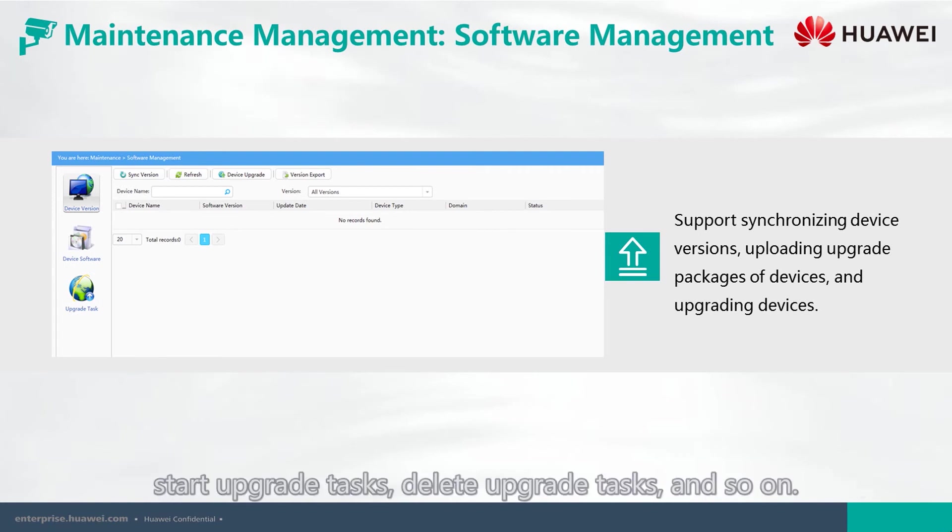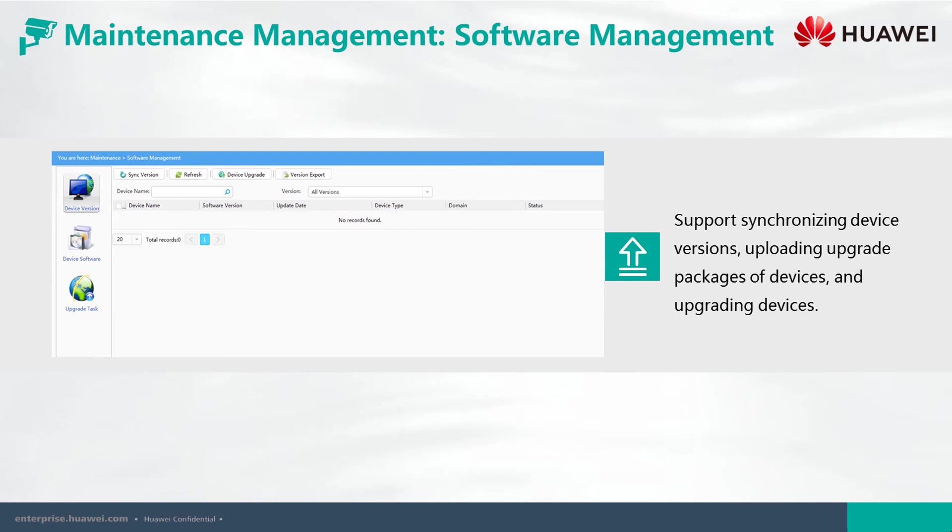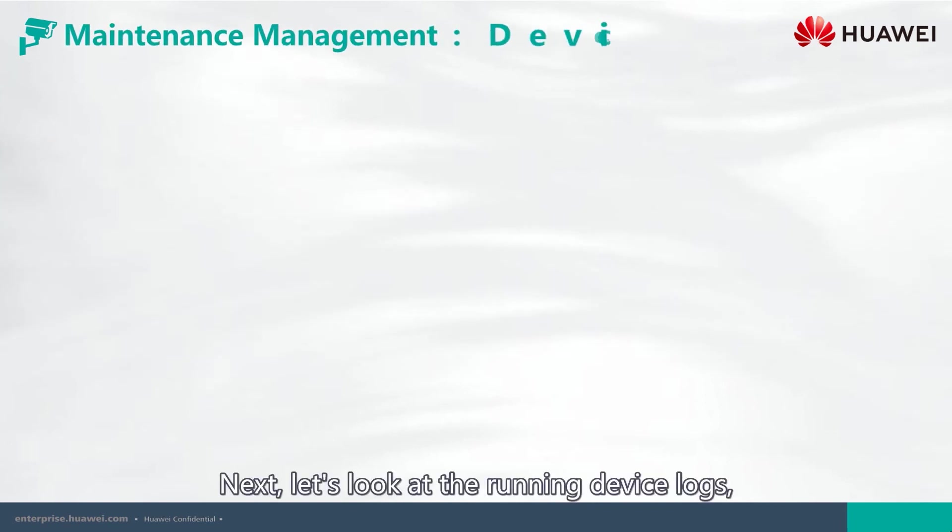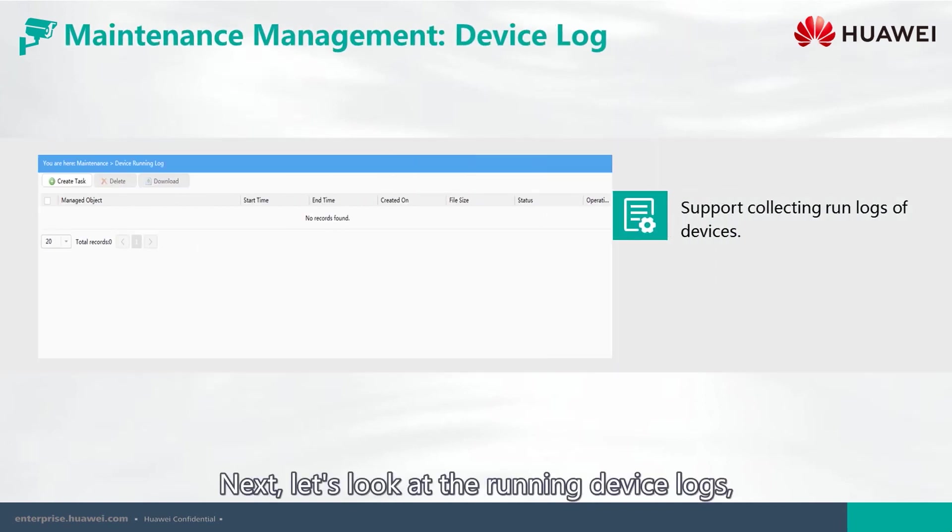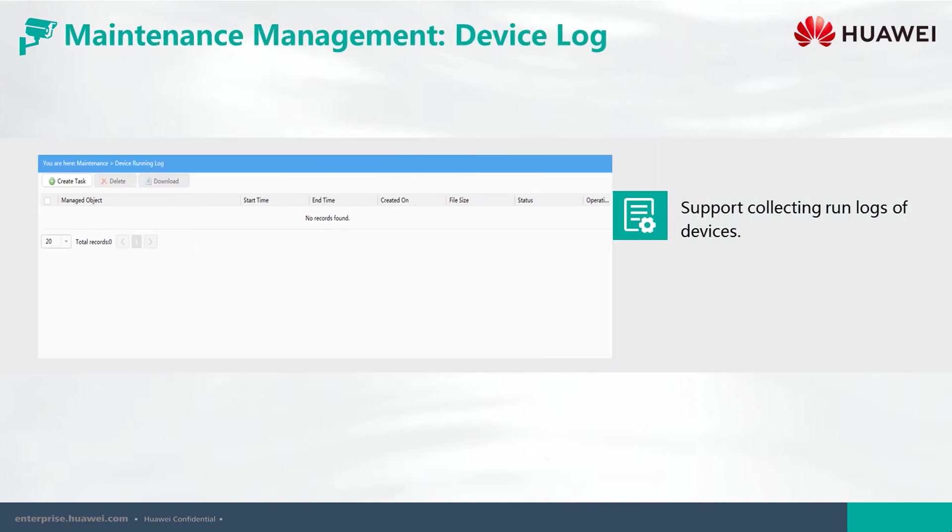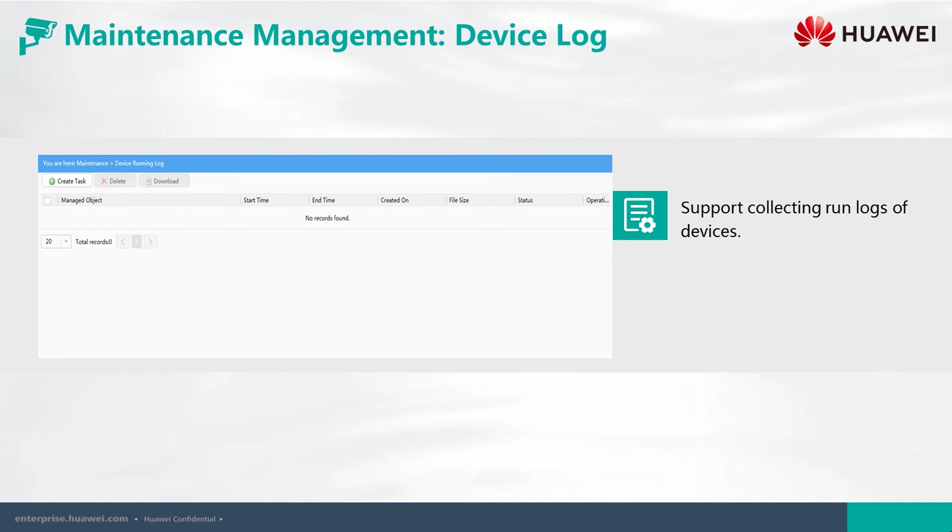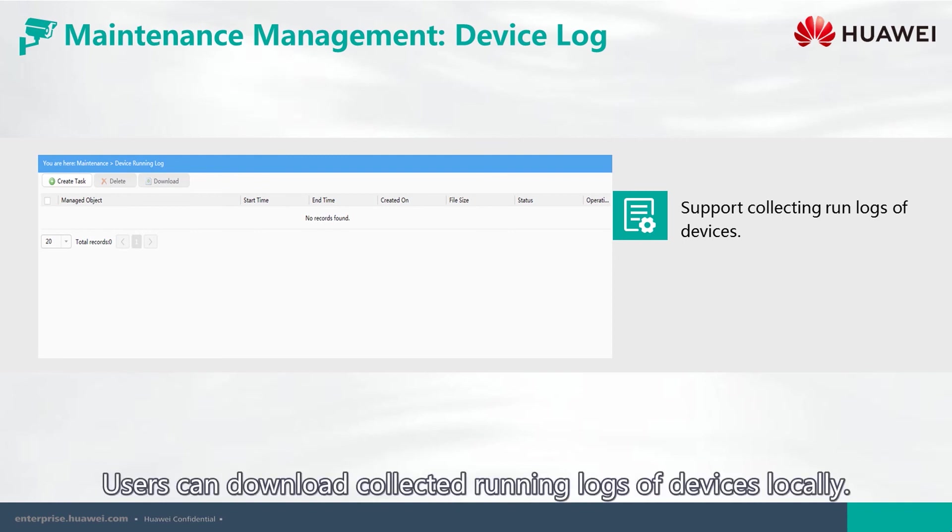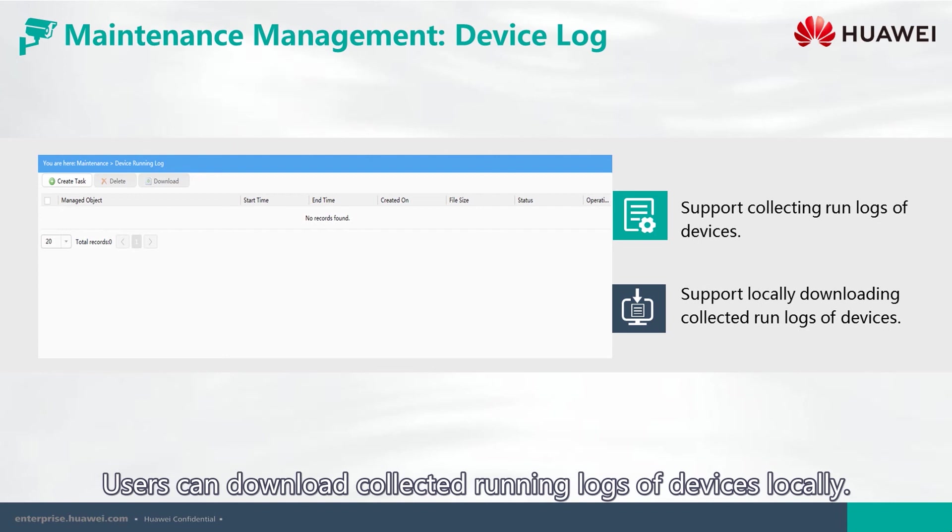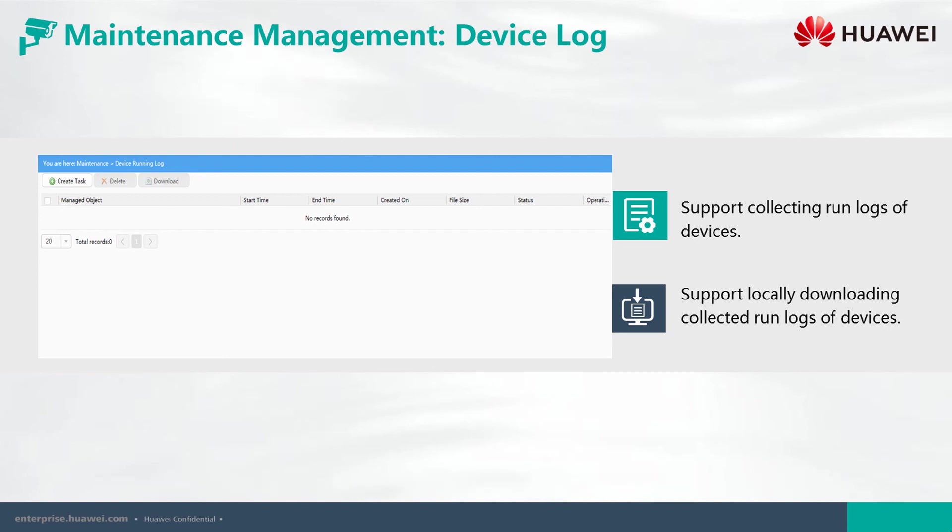and loading and activating the new version of the software package. The upgrade task interface allows users to create upgrade tasks, start upgrade tasks, delete upgrade tasks, and so on. Next, let's look at the running device logs so we can understand the device operations. Users can download collected running logs of devices locally.